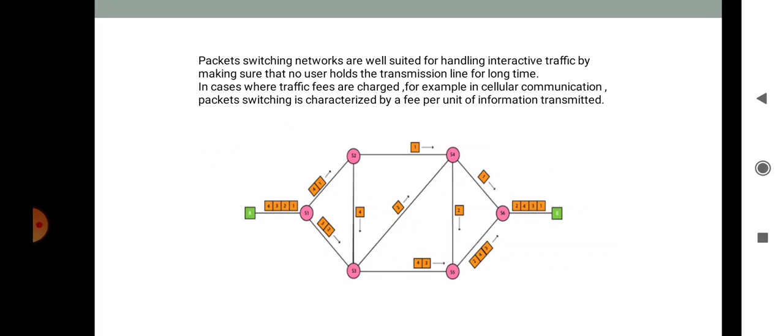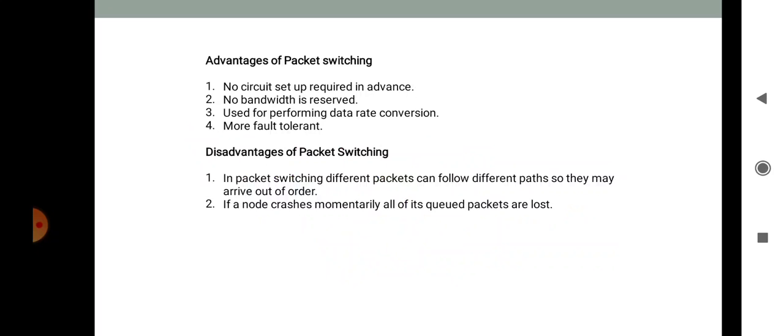In packet switching, switching offices queue packets and subsequent transmissions proceed as lines become available. Advantages: no circuit setup is required in advance, no bandwidth is reserved, data rate conversion is possible, and it is more fault tolerant. Disadvantages: different packets can follow different paths so they may arrive out of order, and if a node crashes momentarily, all queued packets are lost.